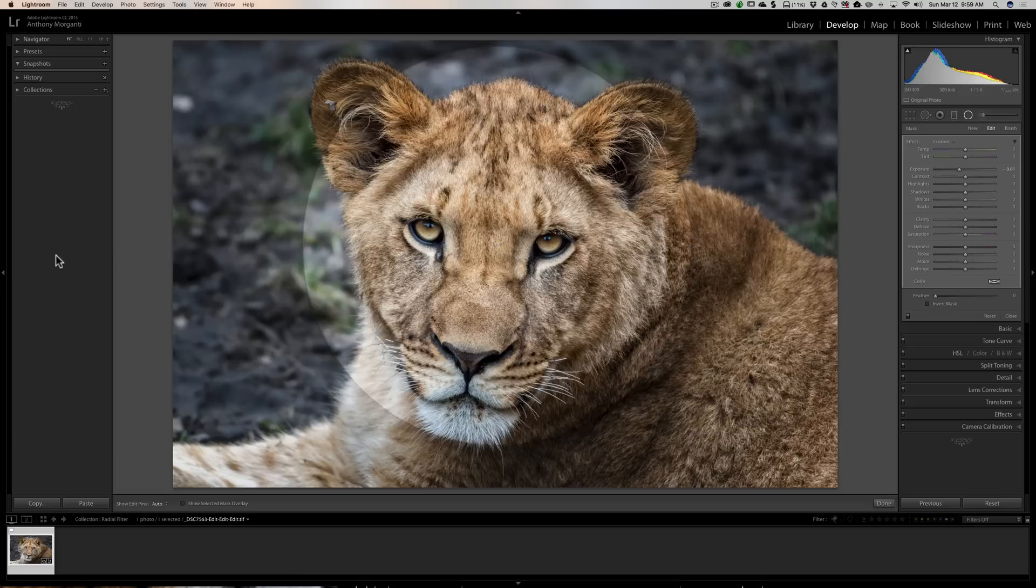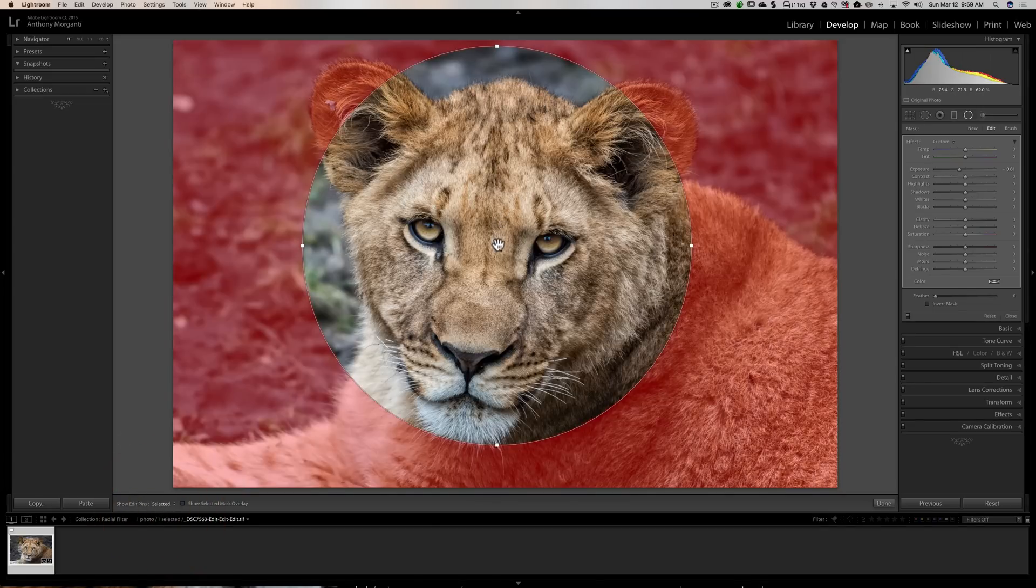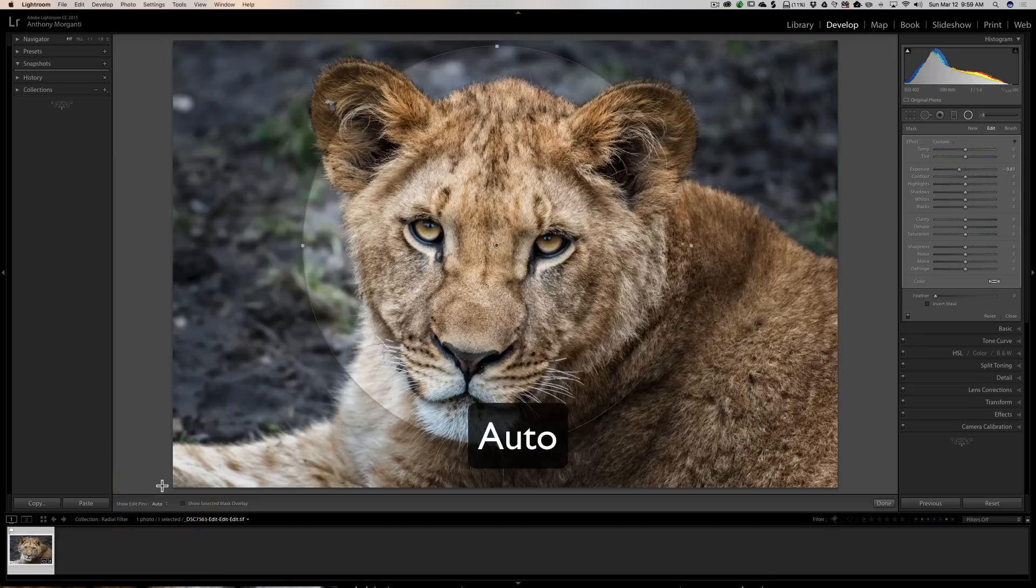When I come off the image the edit pins go away. You could also change that to anything you'd like. You could have them always show, you could have them only when that specific radial filter is selected, or never. I prefer to have mine set to always.